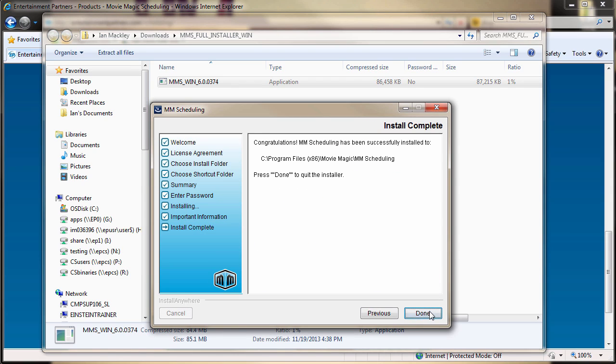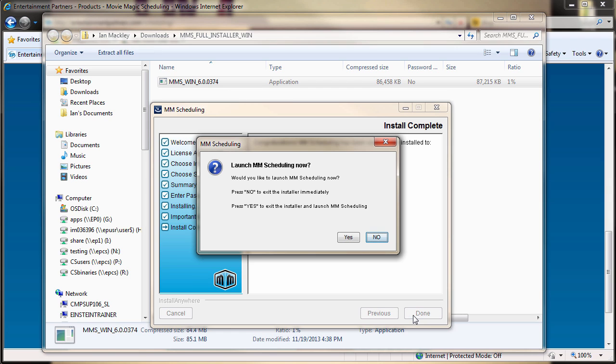Lastly, the installation confirmation window appears, and upon clicking Done, you will be prompted to open scheduling at this time.